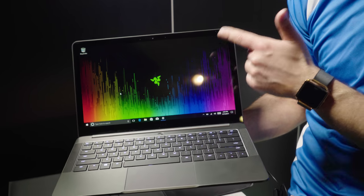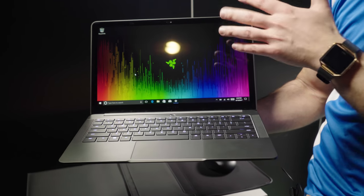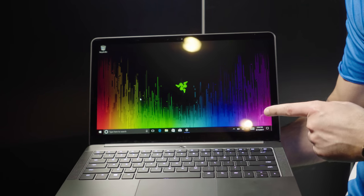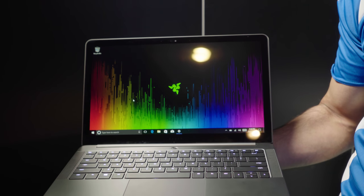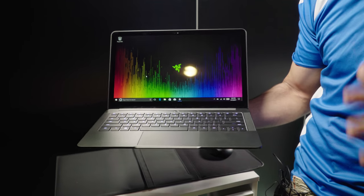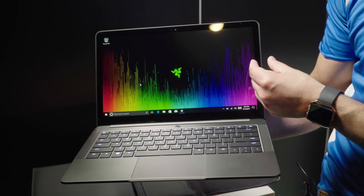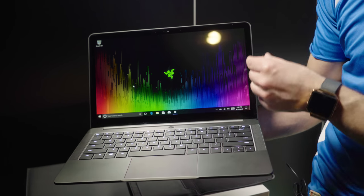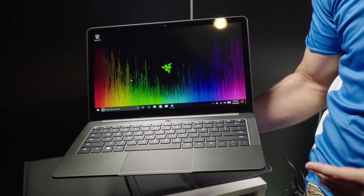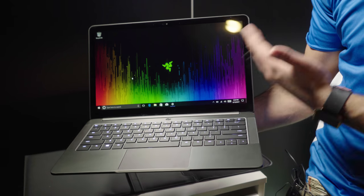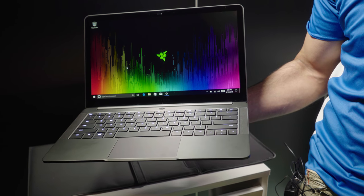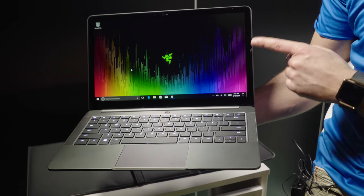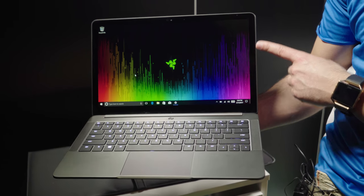First of all, check out this display. It is now QHD, but that's okay because it is 13.3 inches. Now, if you've looked at the Stealth before, it used to be 12.5 inches, and that resulted in very thick bezels, which a lot of people complained about. So why not just add a larger display and shrink down those bezels? Well, they did exactly that. So now, 50% reduction in bezel size.